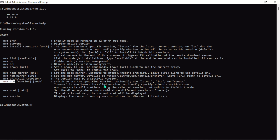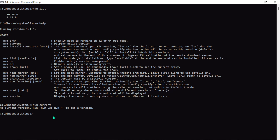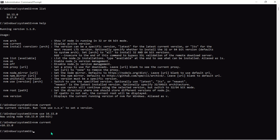With nvm use version, you can switch to a specific version. If we run nvm current right now, there's no current version selected even though we have two versions installed. Let's go ahead and set one — run nvm use 16.15.0. You can see it says 'Now using this Node version.' Run nvm current and it confirms that version is active.